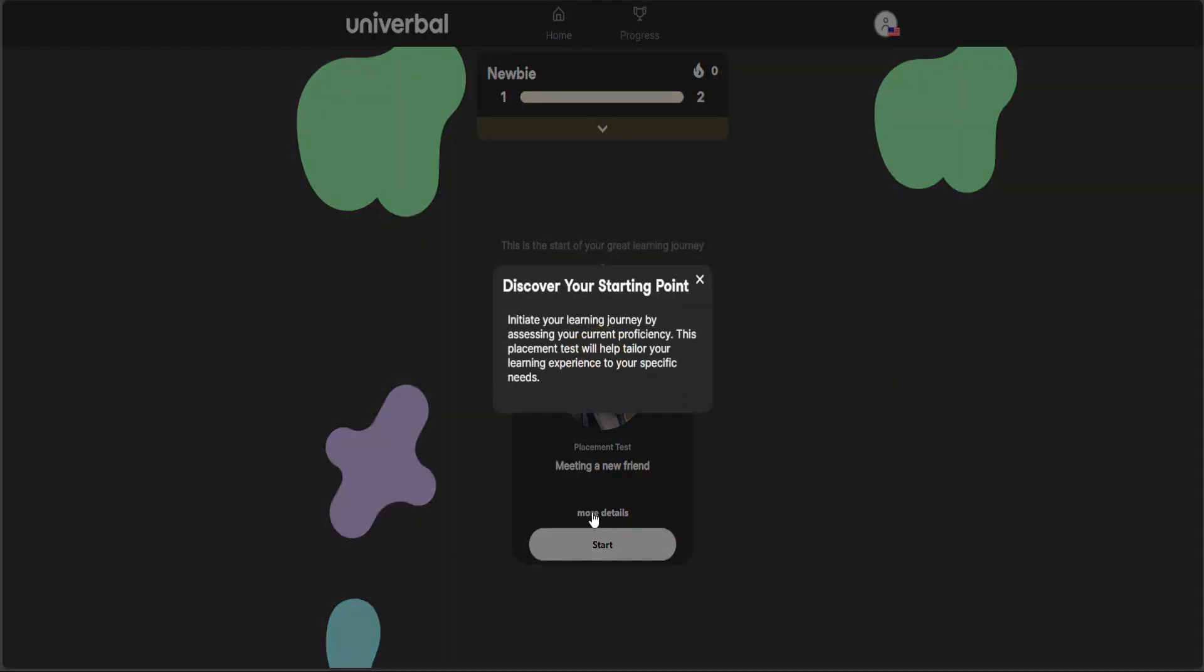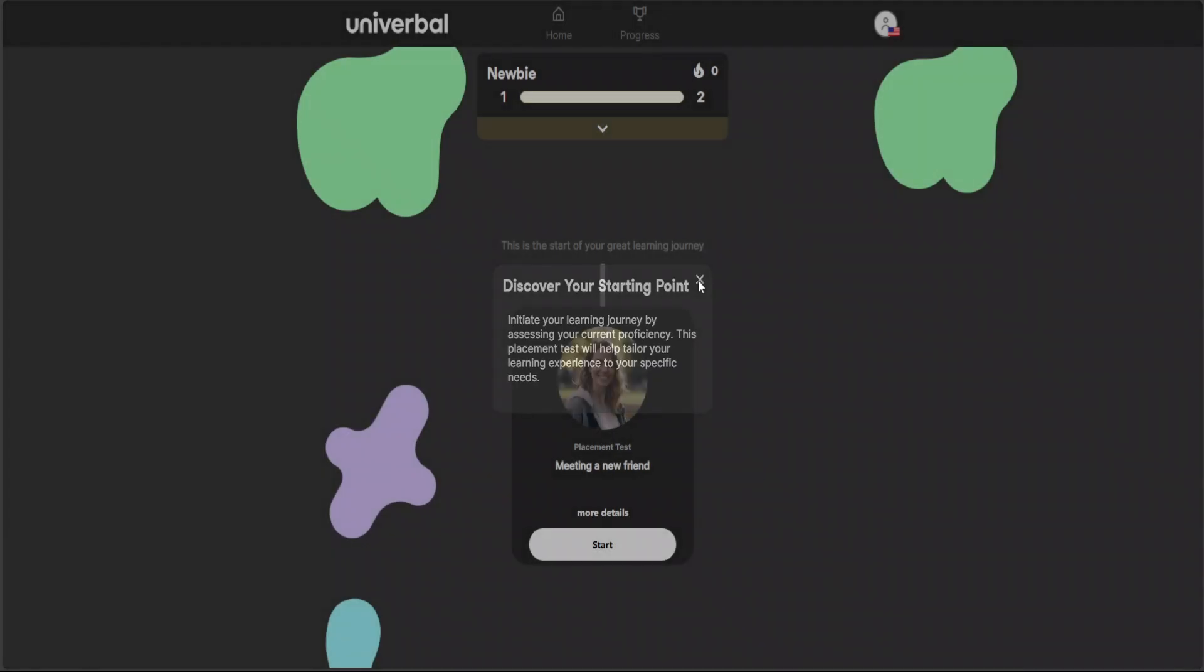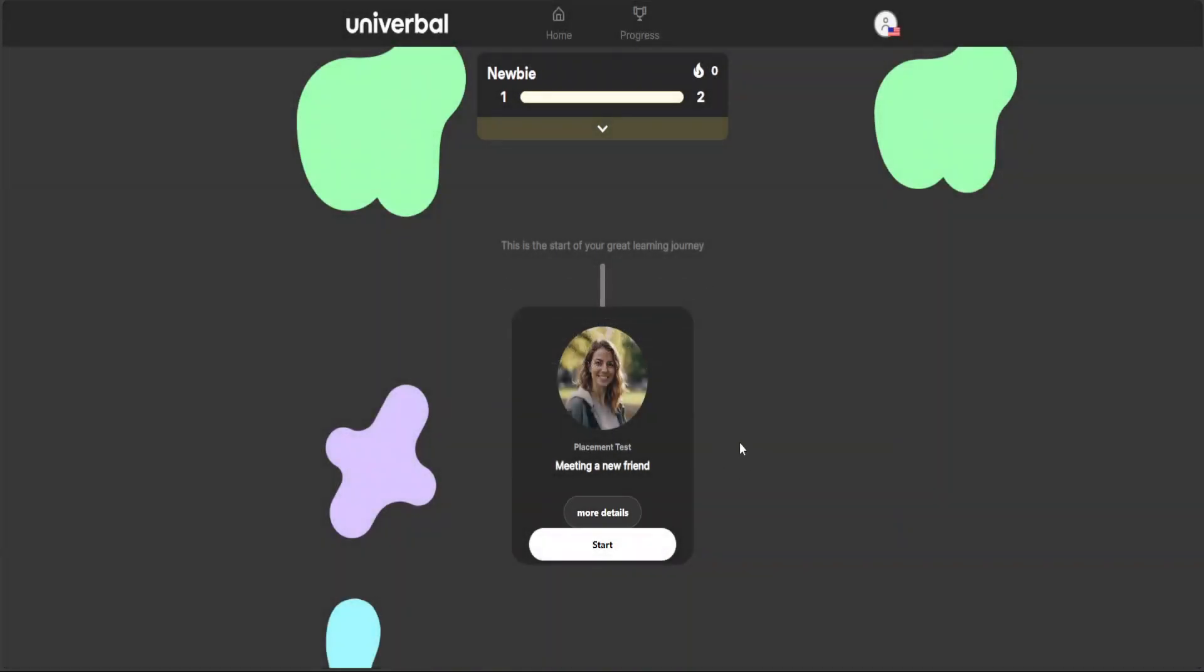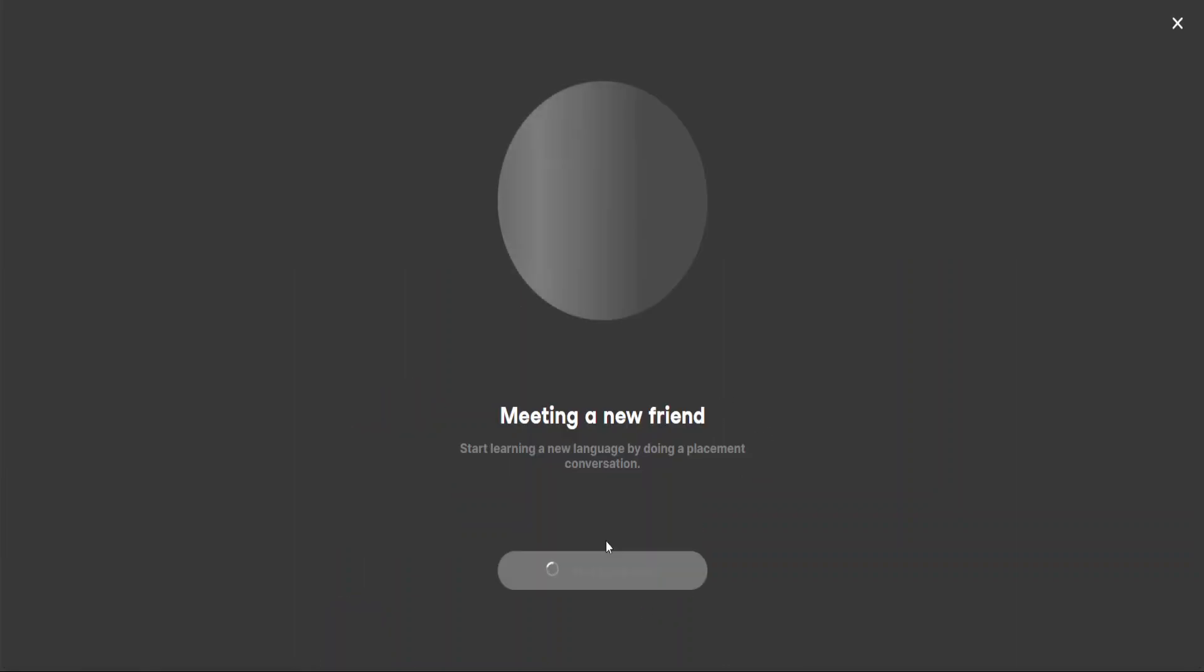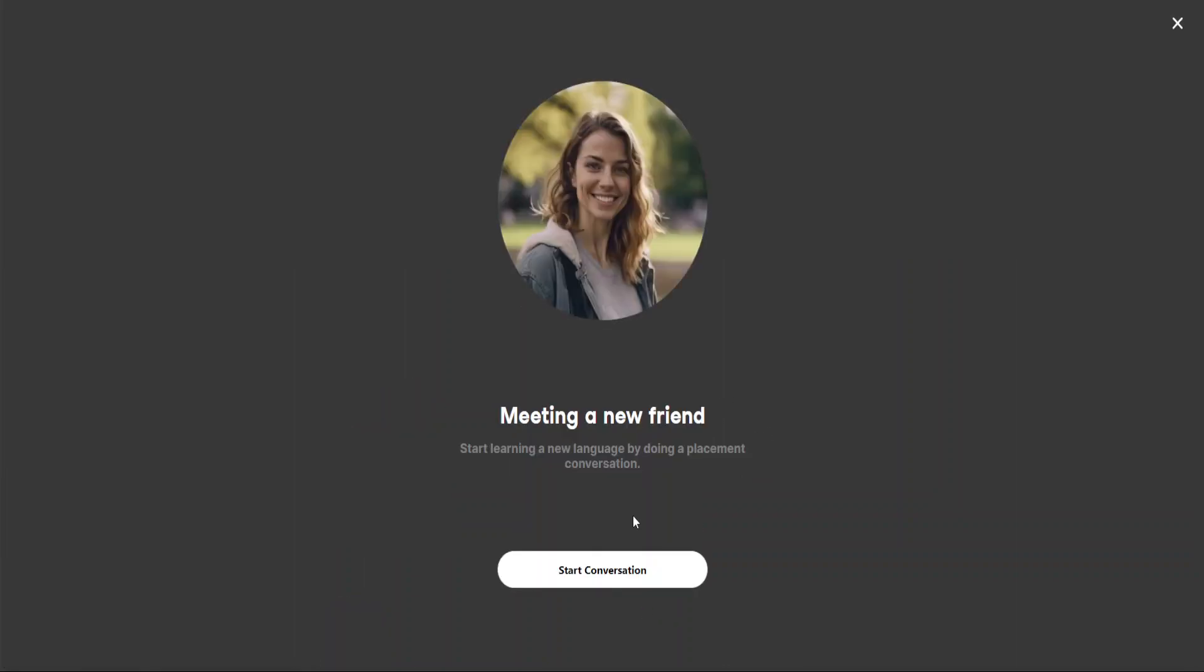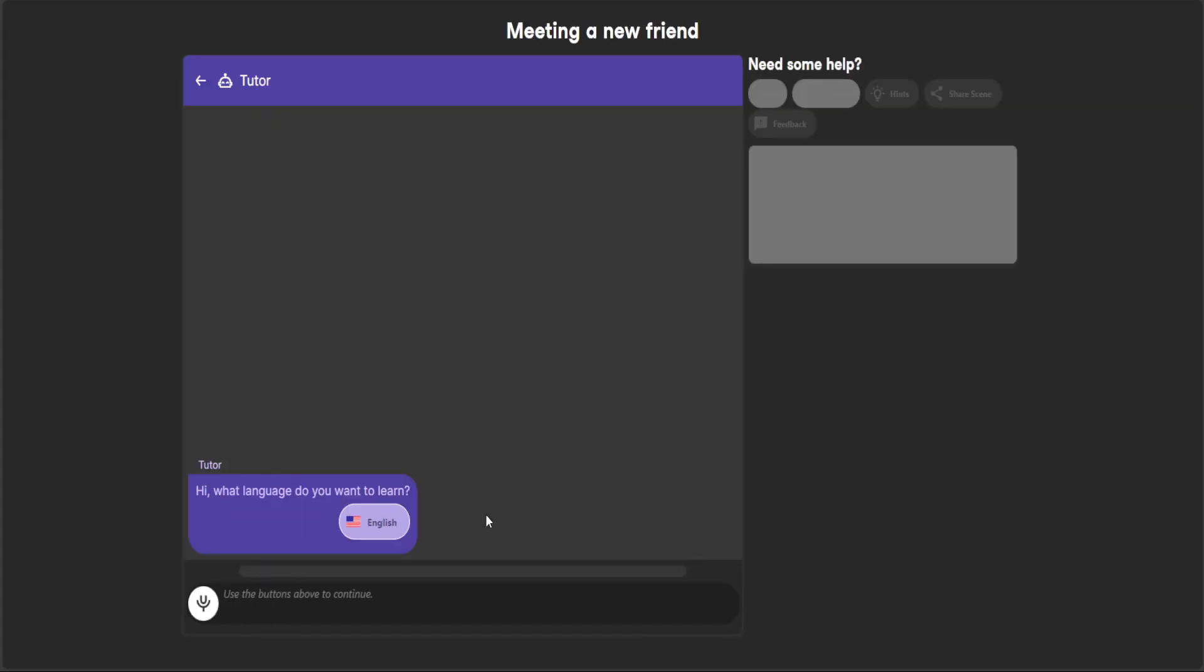So let's get started. You can either click on Start or you can click on More Detail, and you can see it's giving you a very simple to follow statement: initiate your learning journey by assessing your current proficiency. This placement test will help tailor your learning experience to your specific needs. Okay cool, so I'll just click here and then click on Start. And then this is my new friend. Okay, let's start the conversation now.